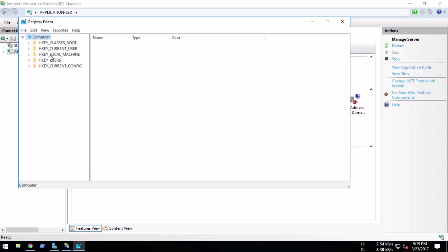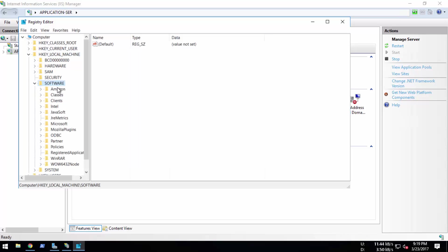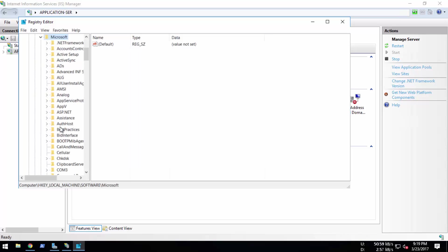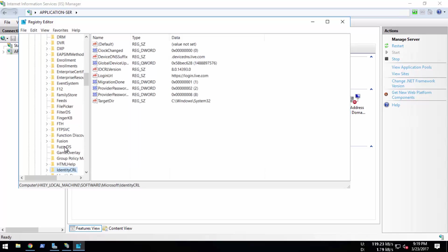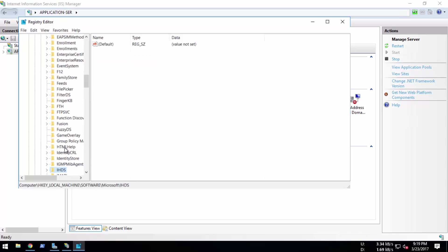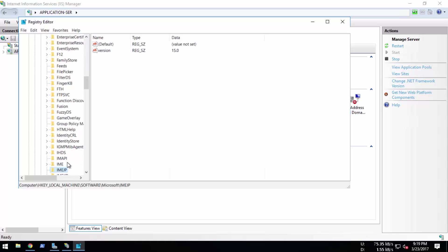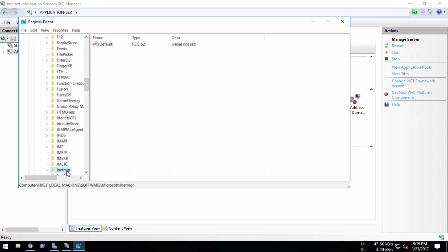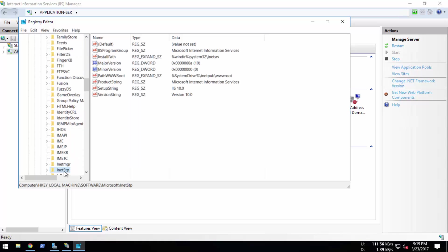Now we will navigate to HKEY_LOCAL_MACHINE, then Software, then Microsoft, and then we will find IIS. Sorry, INetStp - this should be this one, INetStp. Here you can see Major Version and Minor Version.